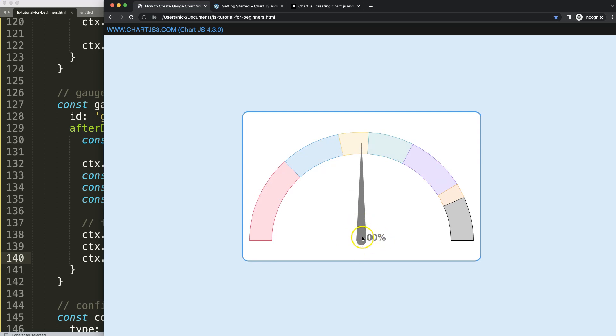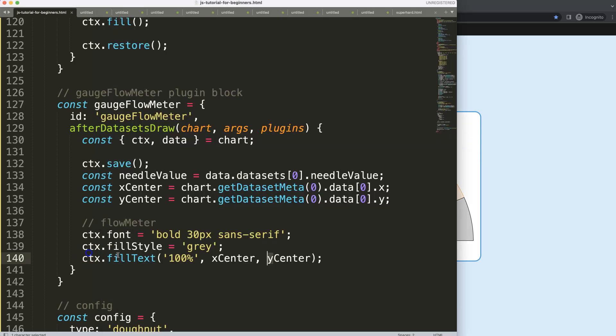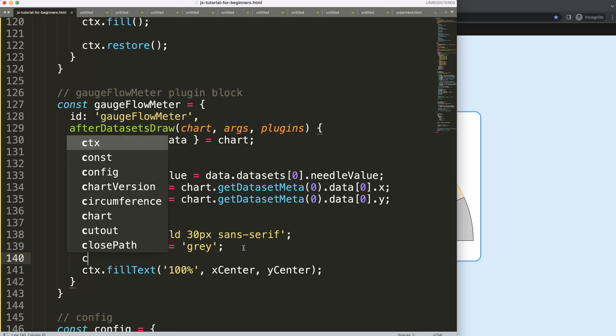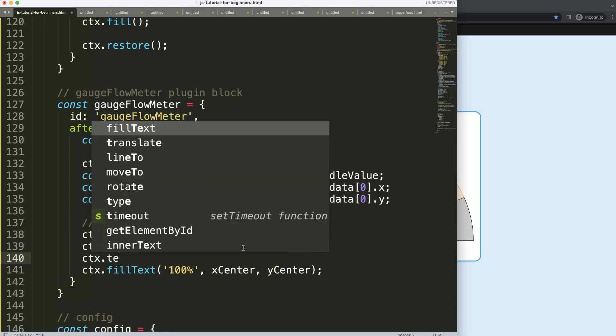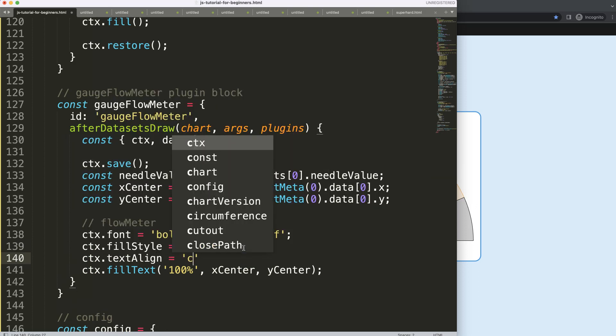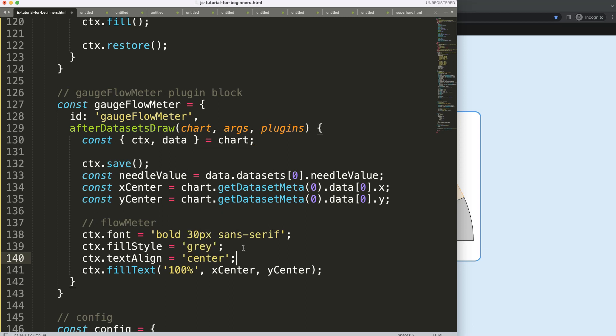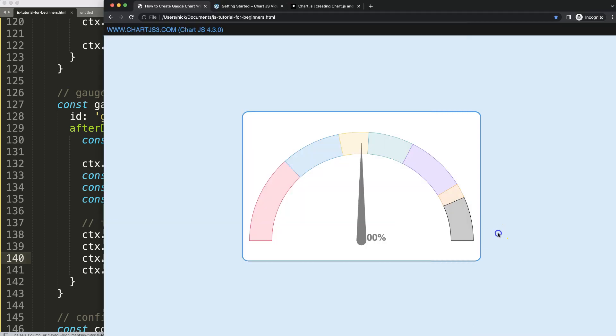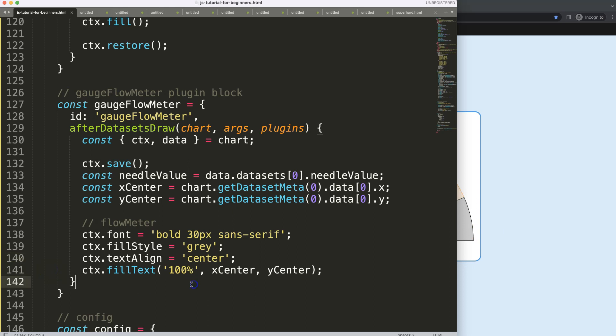What I do want is to put it in the center because right now the text alignment is set to left. So I'm going to take ctx.textAlign and I'm going to put it in the center. Now we have that. I want to push it down.